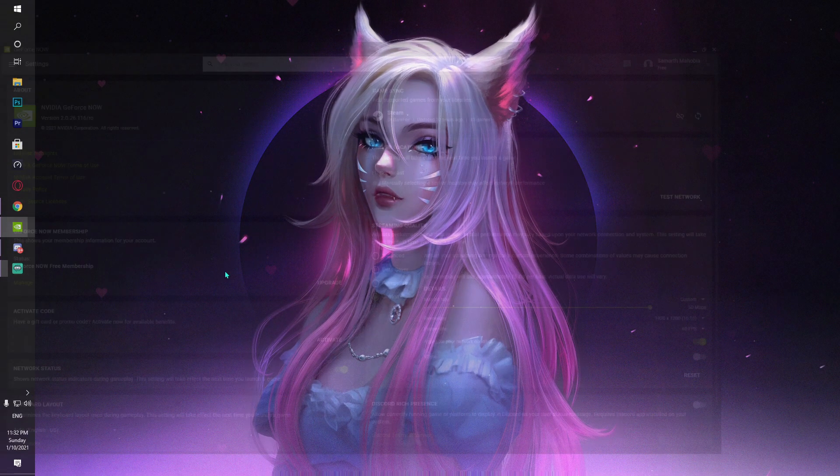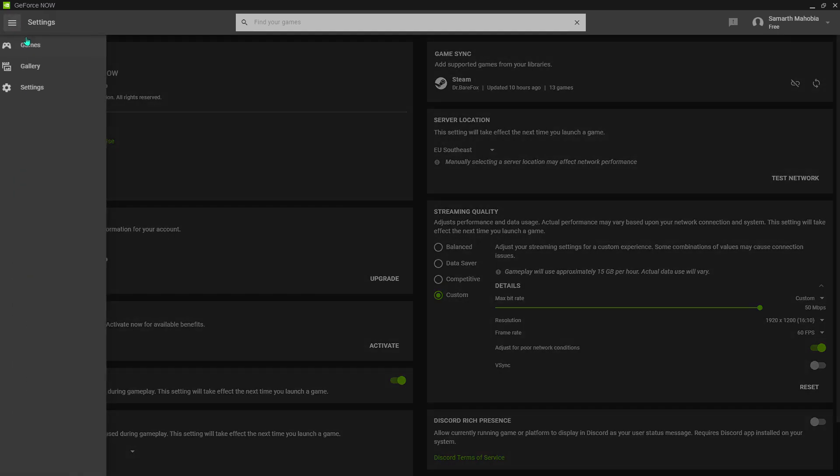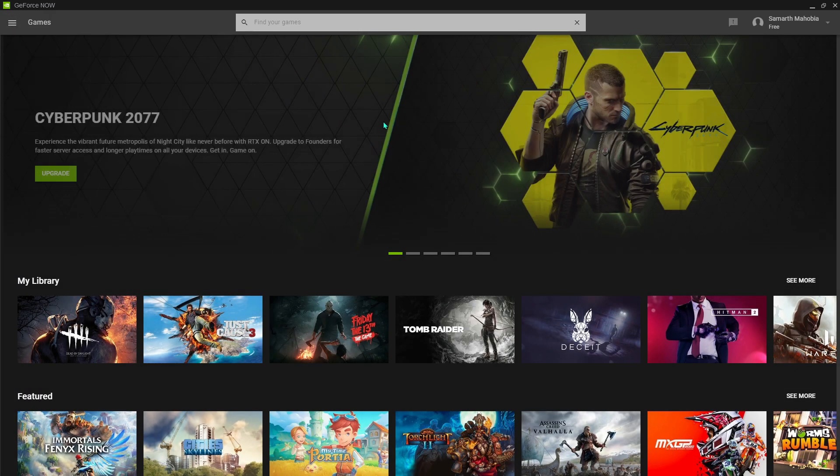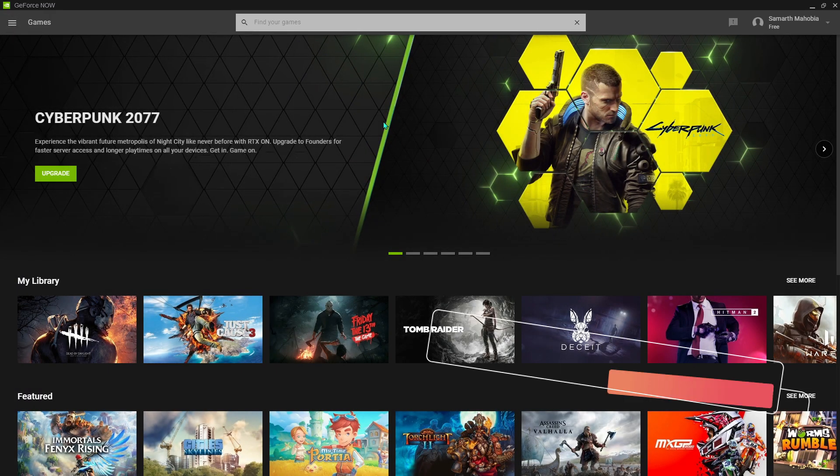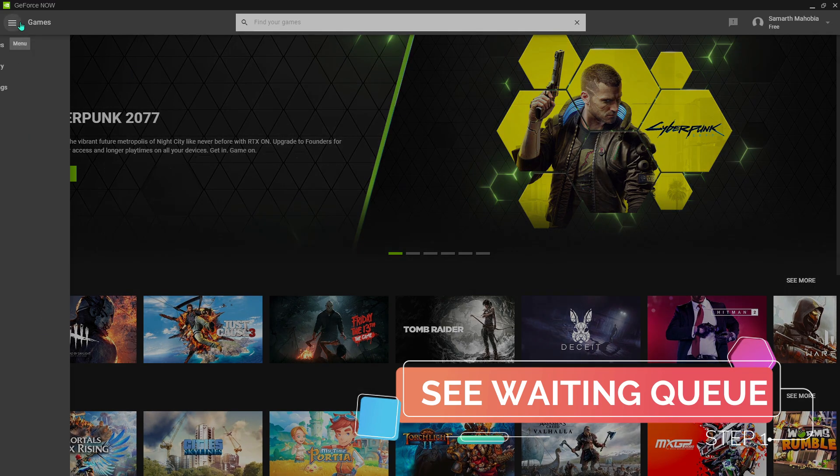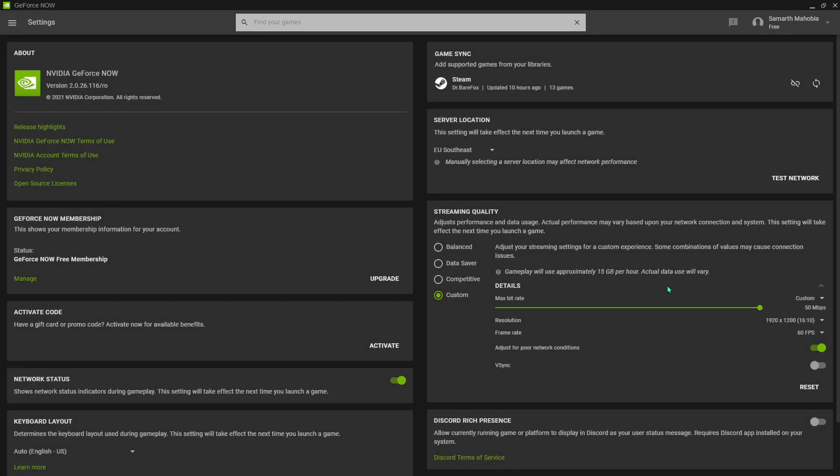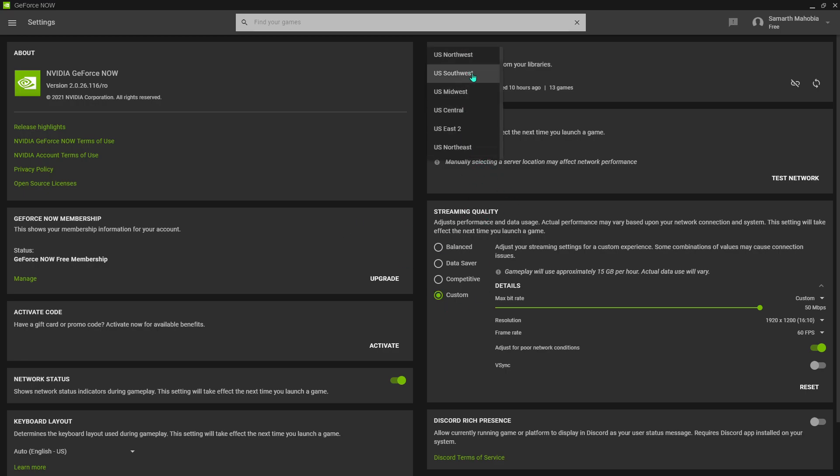First of all, what you have to do is open up your GeForce Now. Once you're in GeForce Now, go right into the settings. What you have to do is select your server that you are basically playing on. If you don't have any, just go auto, but I highly suggest you guys find a server. EU Southeast is the recently added server dedicated for Asia.